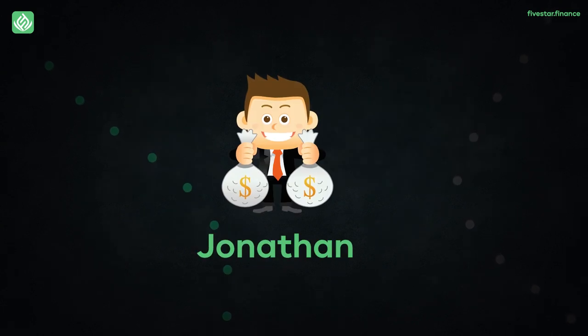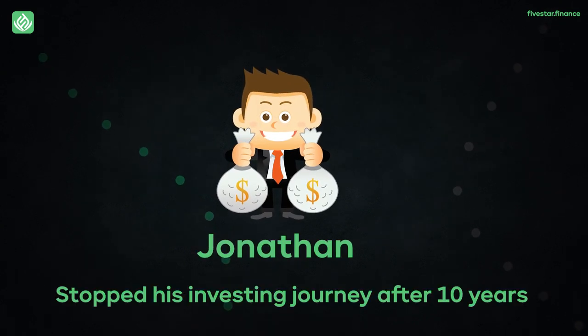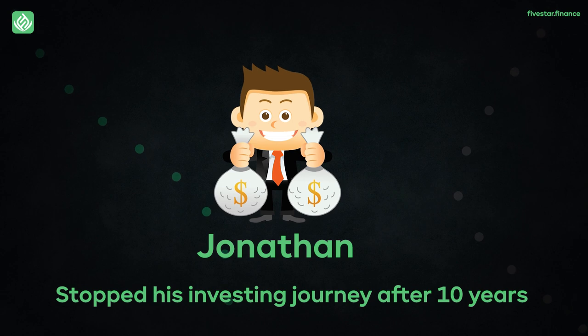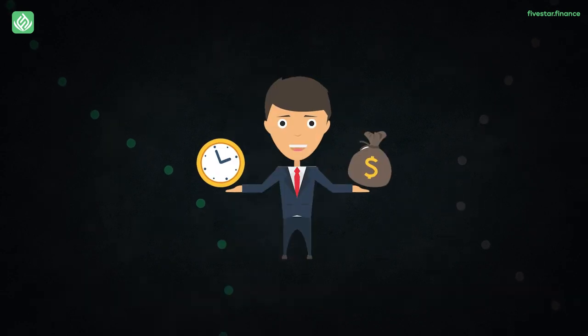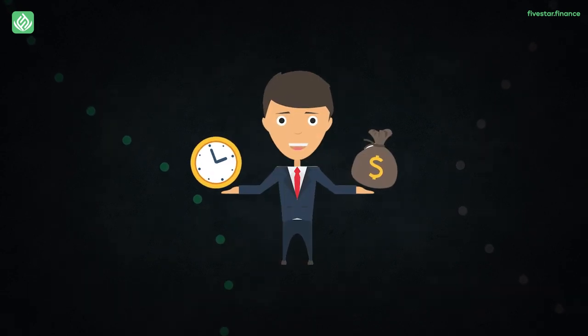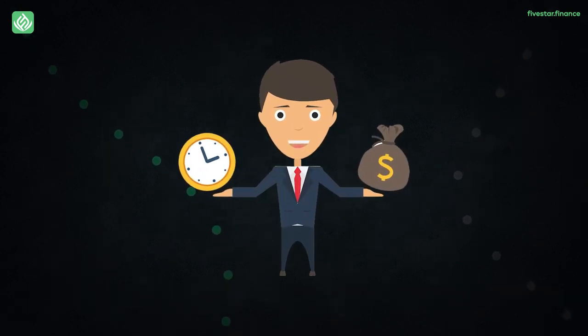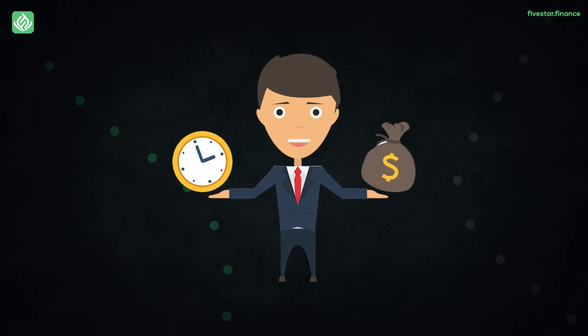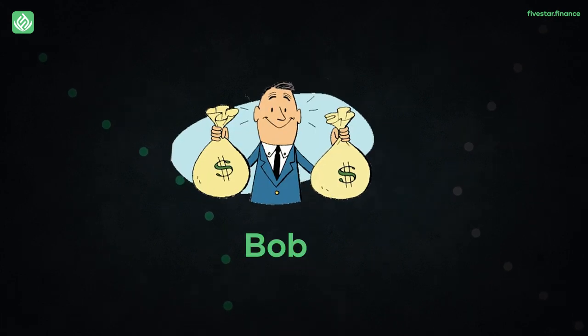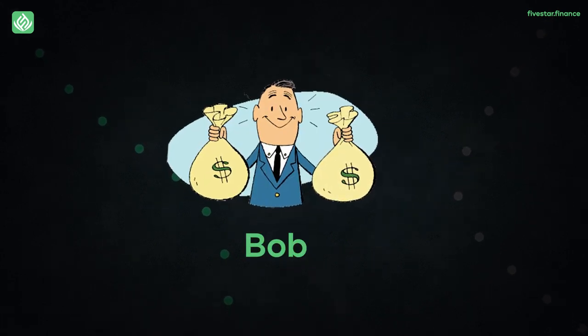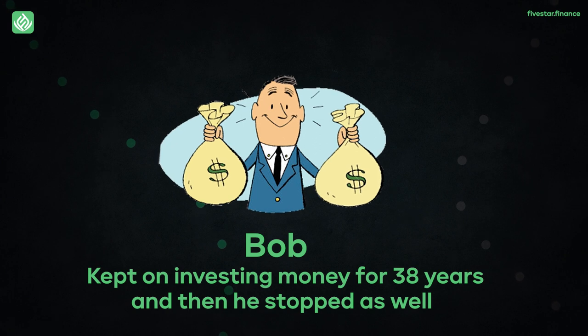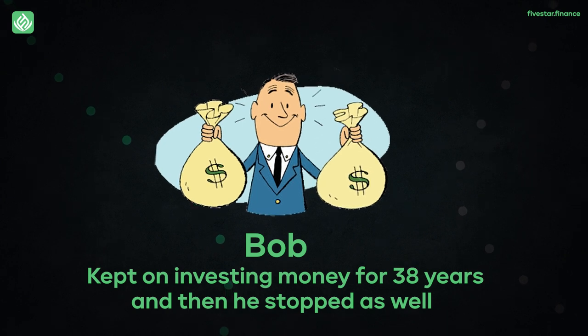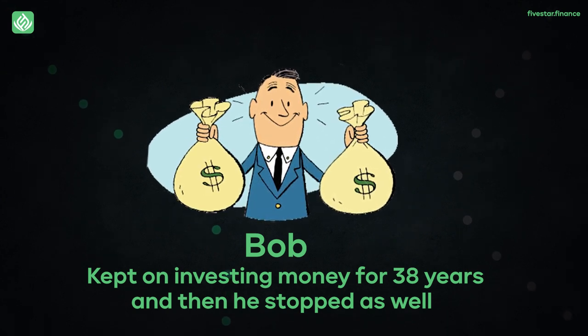But there is a twist in the tale because Jonathan stopped his investing journey after 10 years. After all, he thought that it was taking too long and the profits were just not guaranteed over the long term. On the other hand, Bob continued to go through difficult times and kept on investing money for 38 years and then he stopped as well.